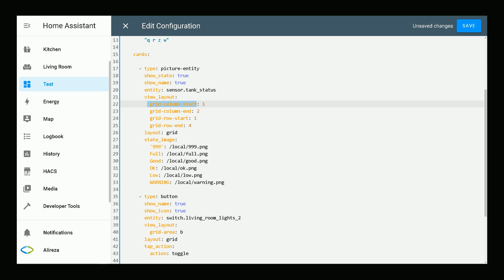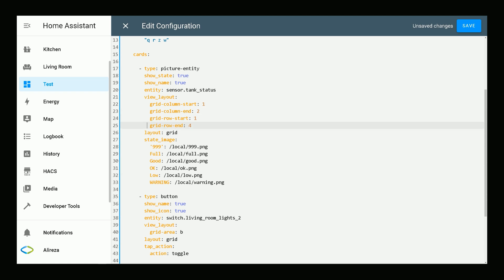Grid-column-start specifies the column where to start the grid item. In other words, defines on which column line the item starts. Grid-column-end specifies the column where to end the grid item. In other words, defines how many columns an item spans. Grid-row-start specifies the row where to start the grid item. Grid-row-end specifies the row where to end the grid item.